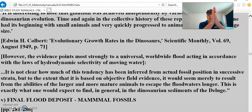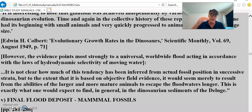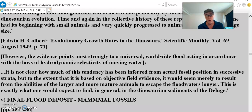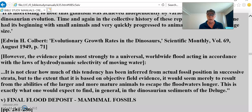When two waves come together — wham — what's deposited? The most dense and most spherical and smaller items, and then things come back up later. That's how they float in water. Just get a jar of water and experiment — it's always the same. To the extent it's based on objective field evidence, it would seem merely to result from the abilities of the larger and more mature animals to escape the floodwaters longer. This is exactly what one would expect to find in the dinosaurian sediments of the deluge.